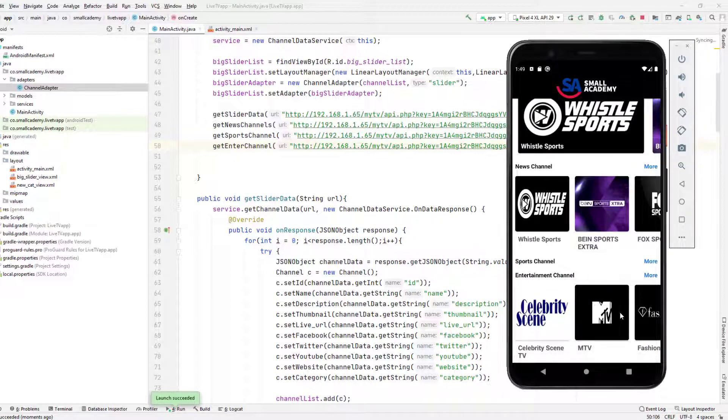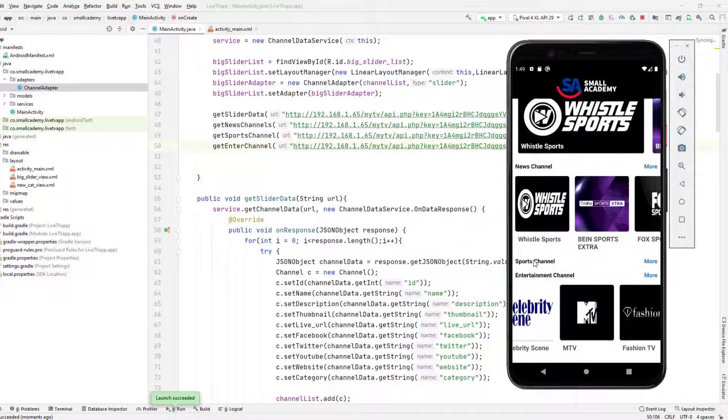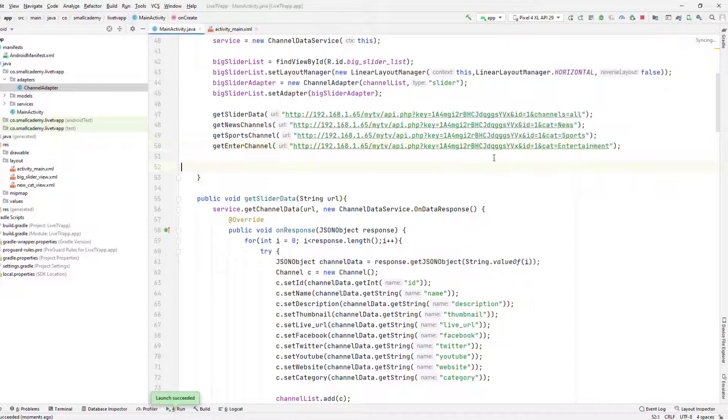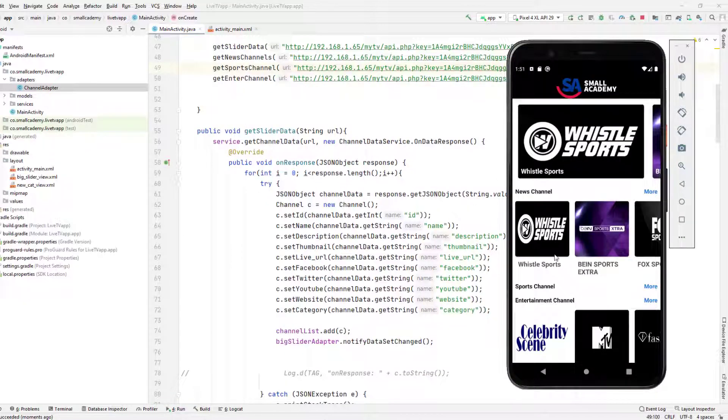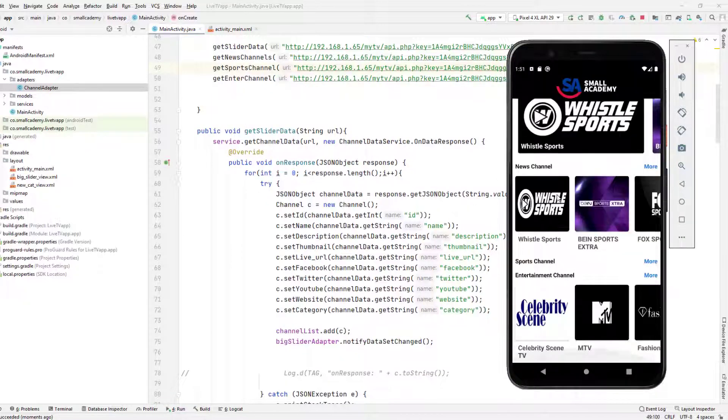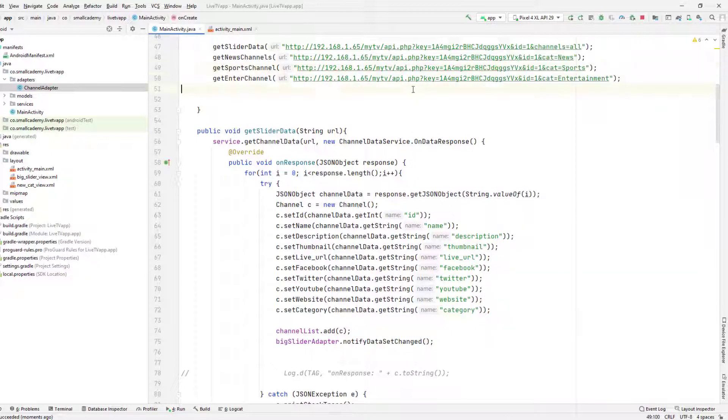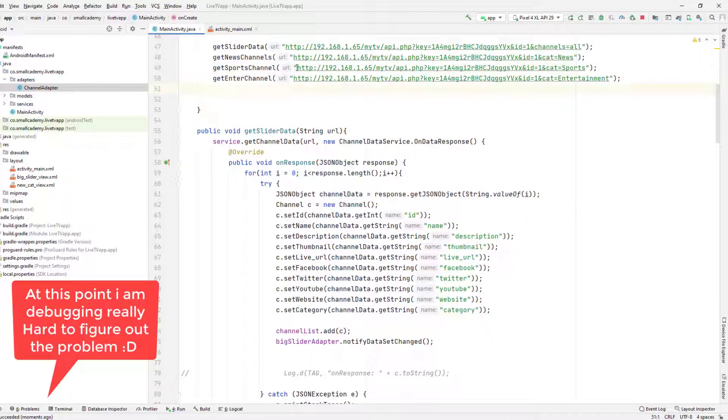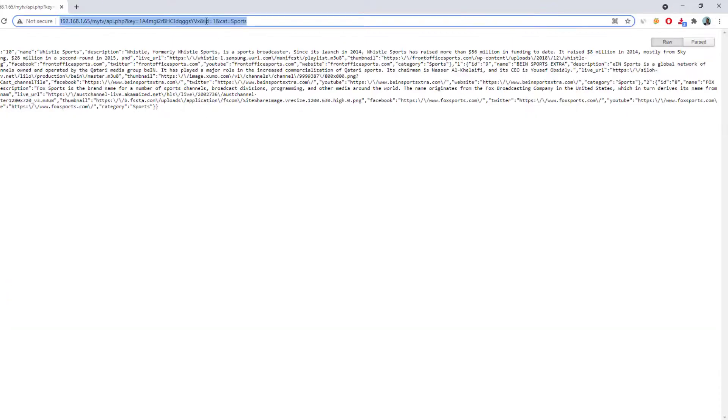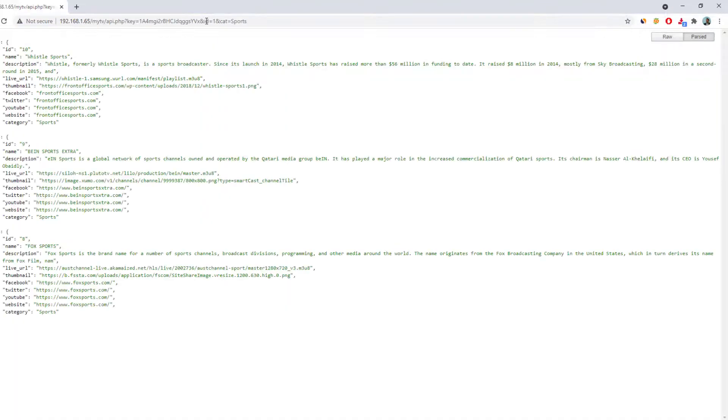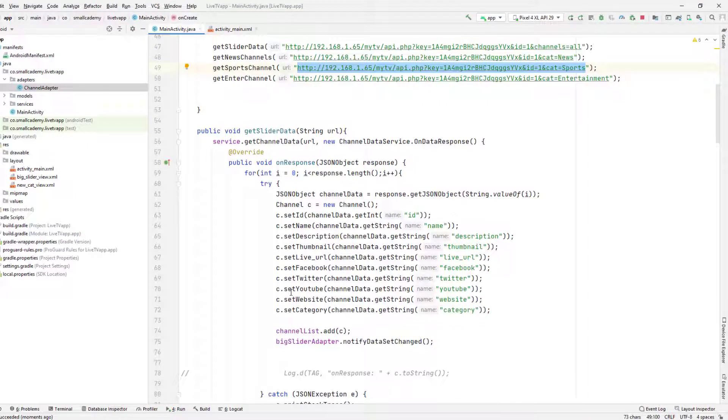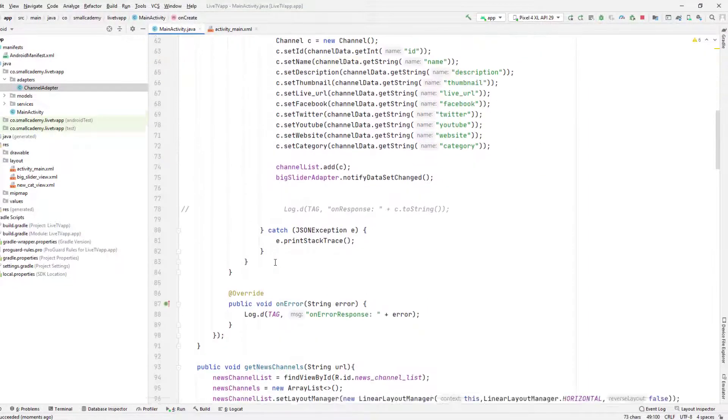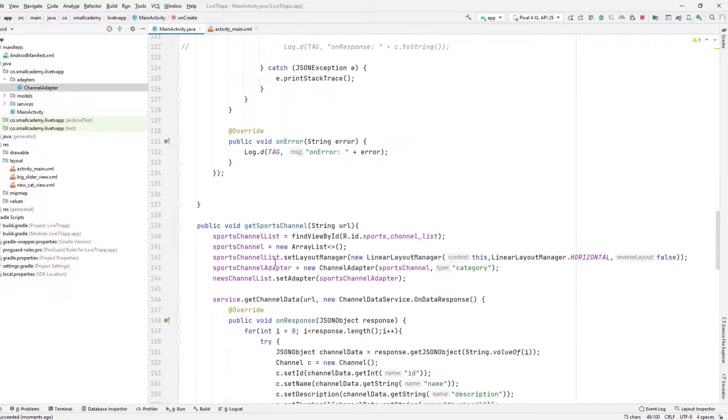We have got the data from the entertainment, but we did not get the data from the sports channel. So I think I have made some mistakes. So we're able to get the data from new channel and the entertainment channel, but we are not able to get data from sports channel. But I think the sports URL is correct. So if I paste it here, you can see we are getting the data. So we should be able to display the data there.